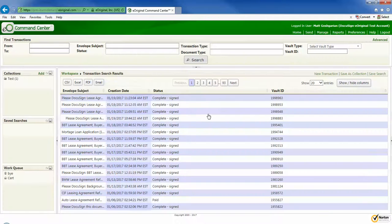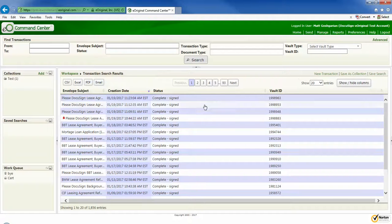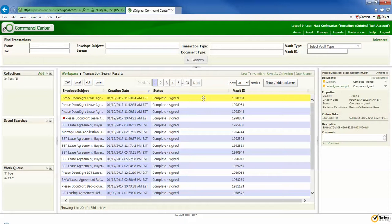If I take the default search option and just go to the top of the list here, here's the asset, the lease agreement, which I just signed in DocuSign.